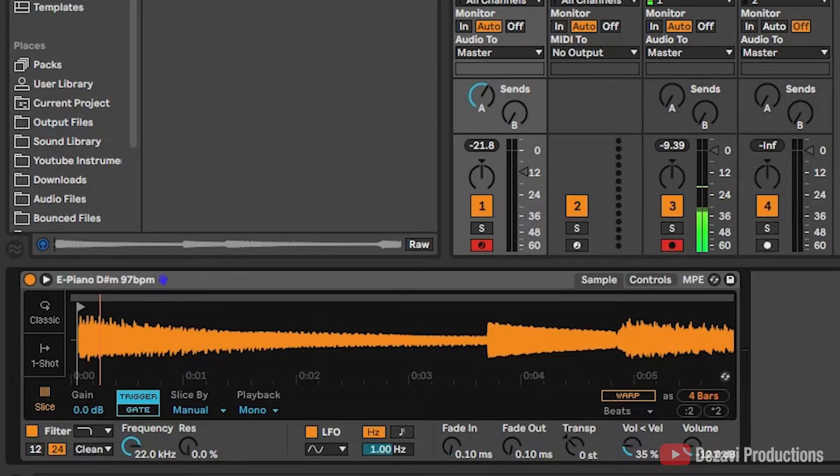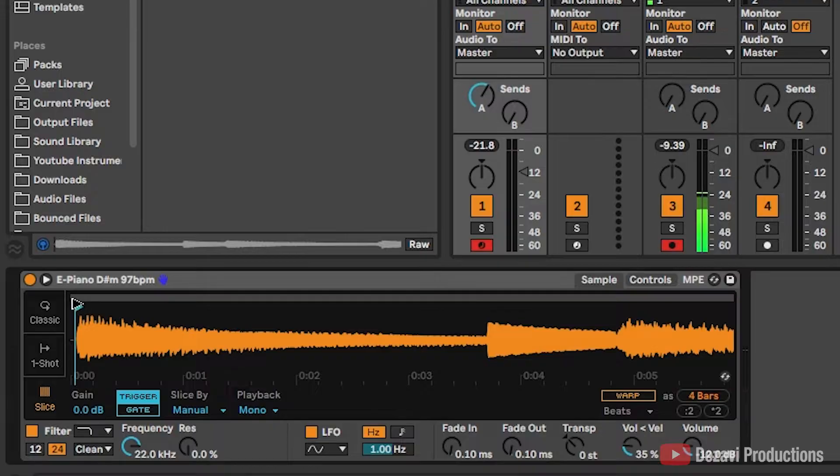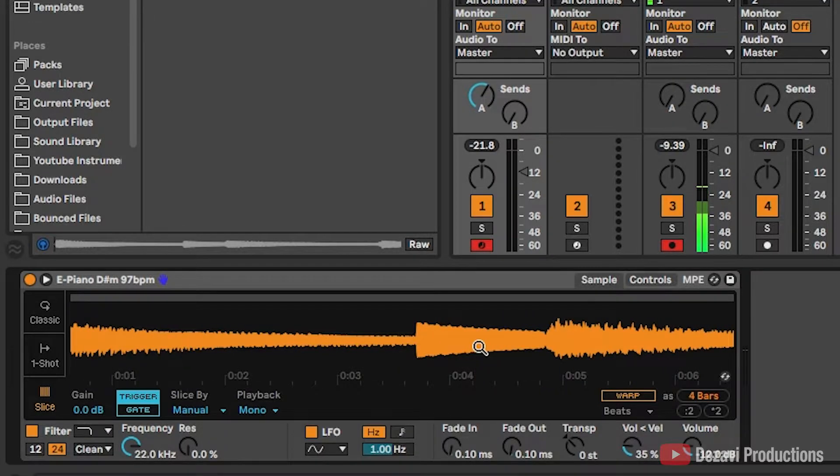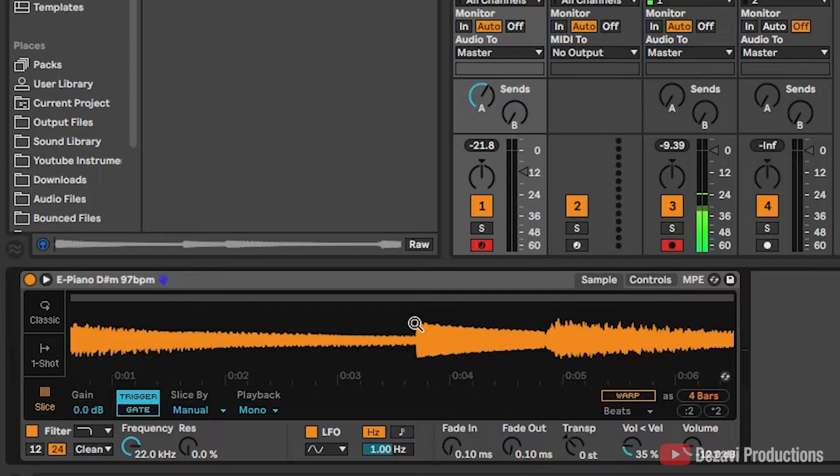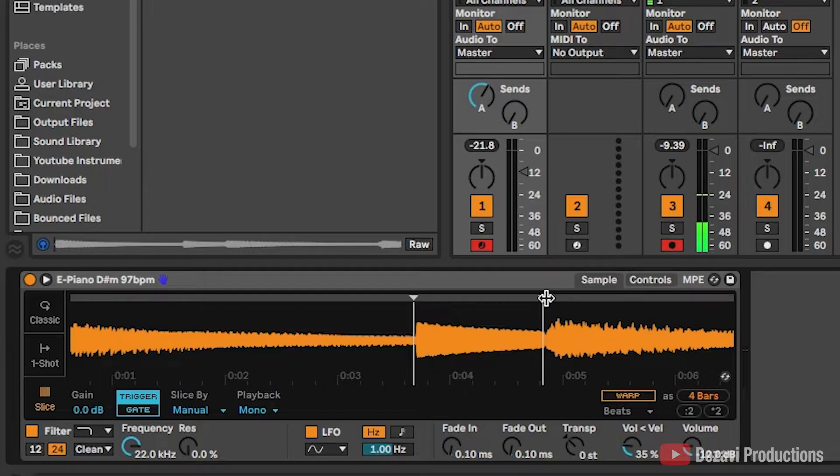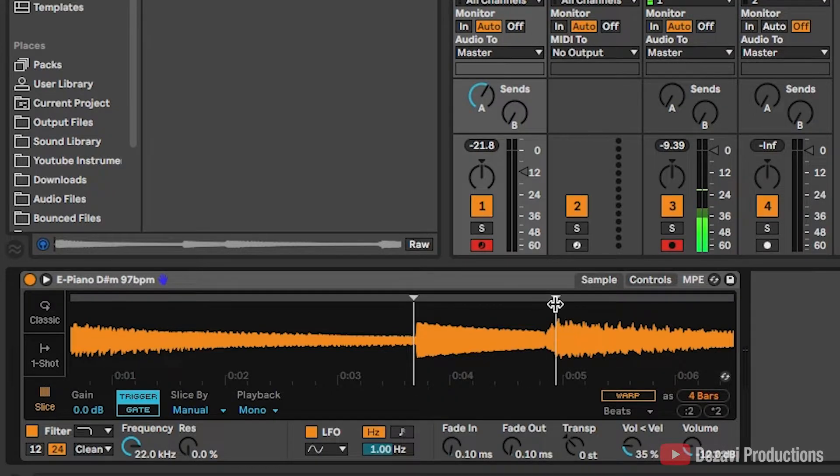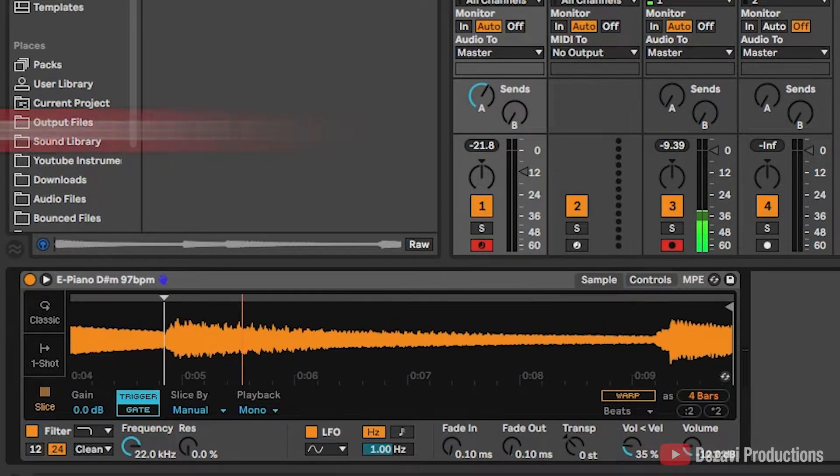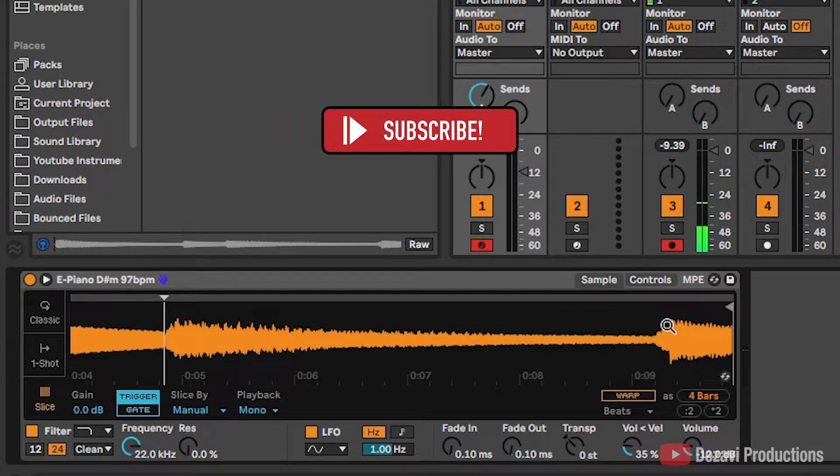I'm going to zoom in here and move this back a little bit. To create a slice, double-click on the part where you want the slice. I'm going to double-click there, double-click there. You can go ahead and slide the slice wherever you want to. I'm going to move it down here and double-click here.